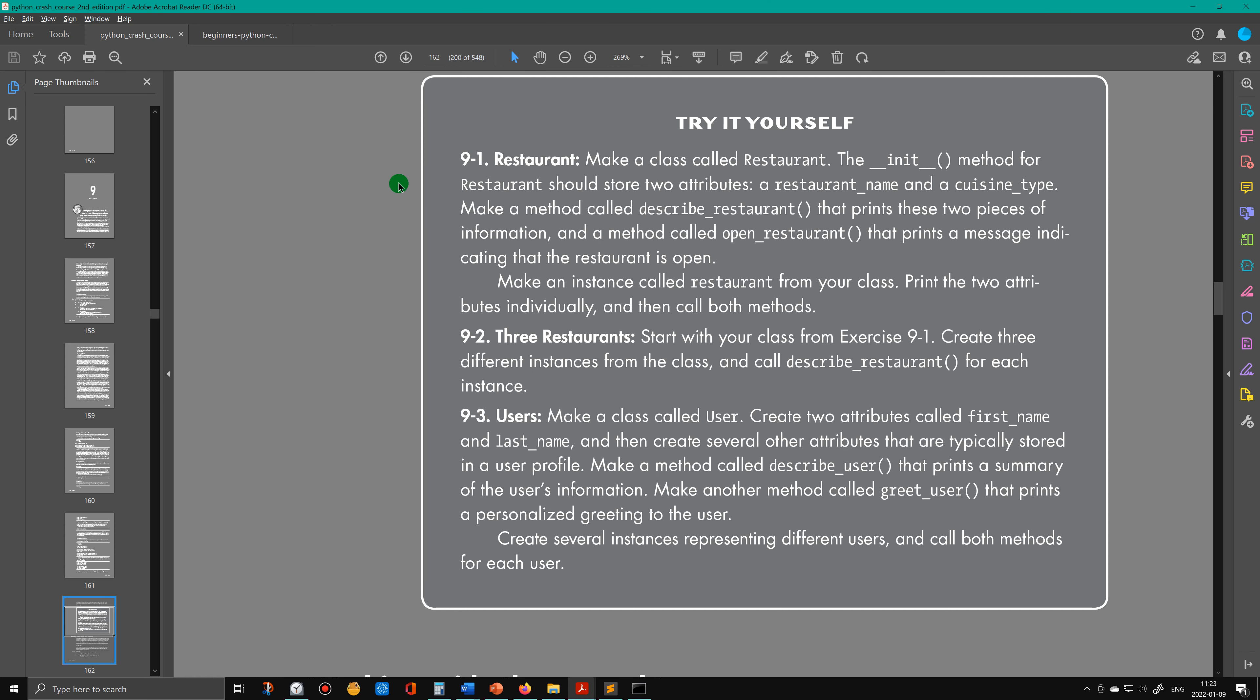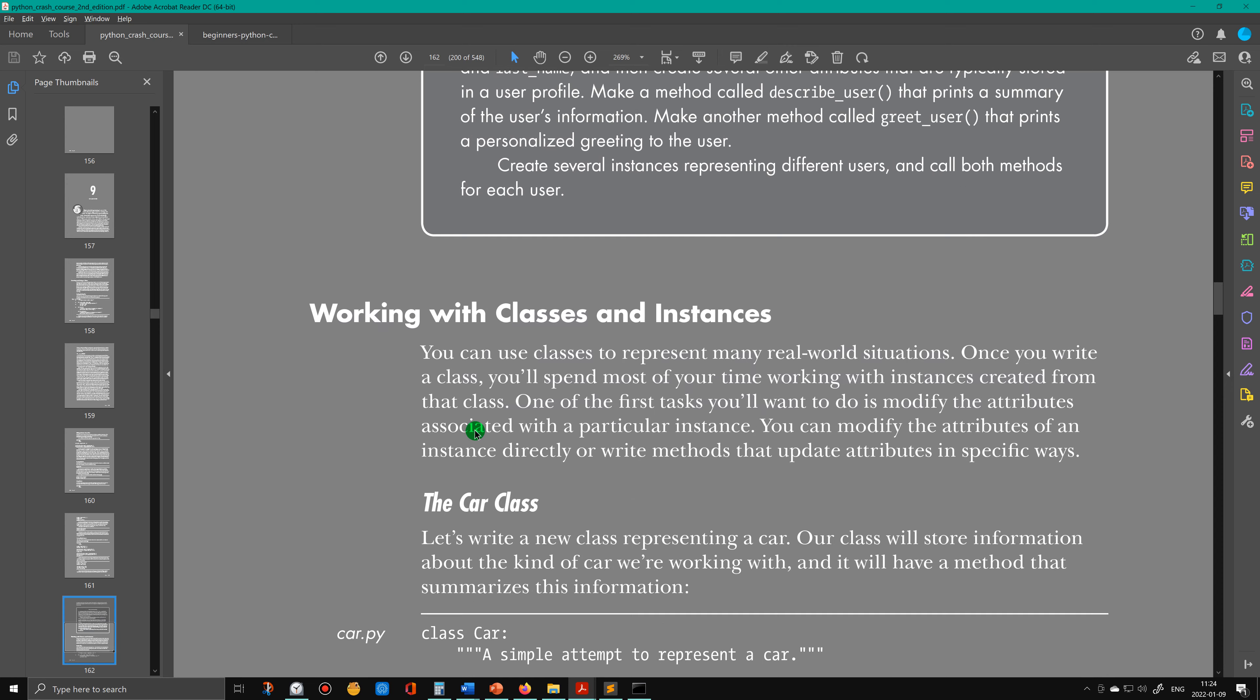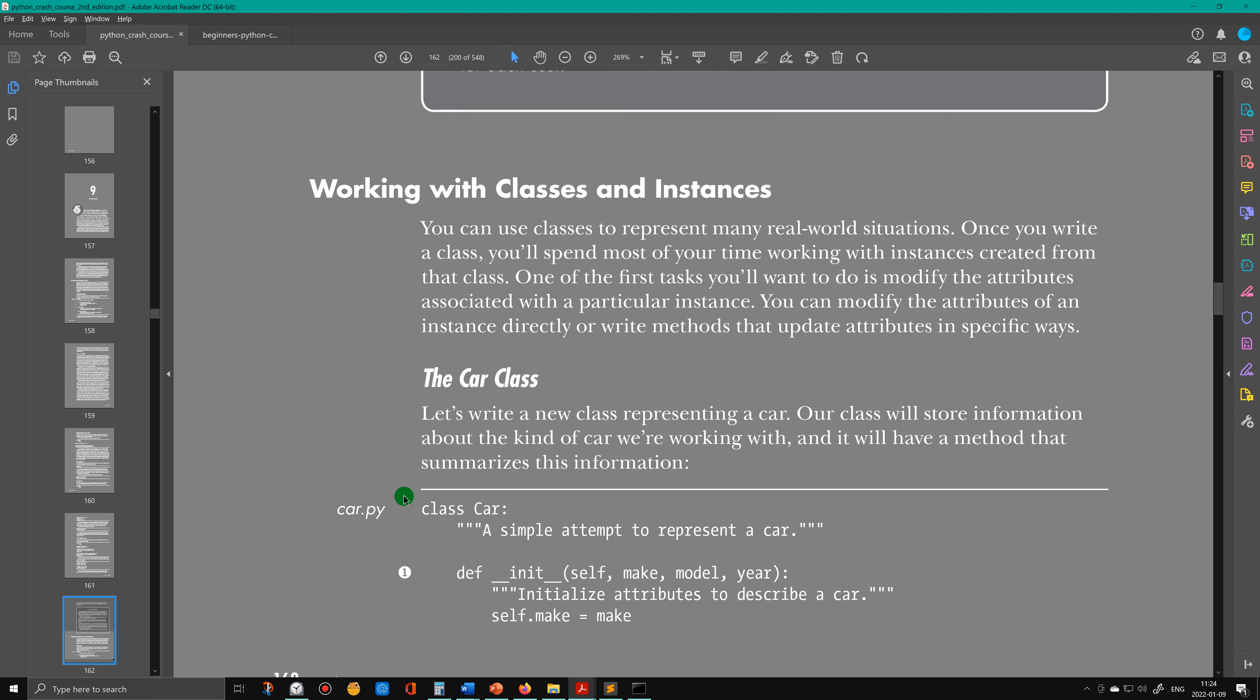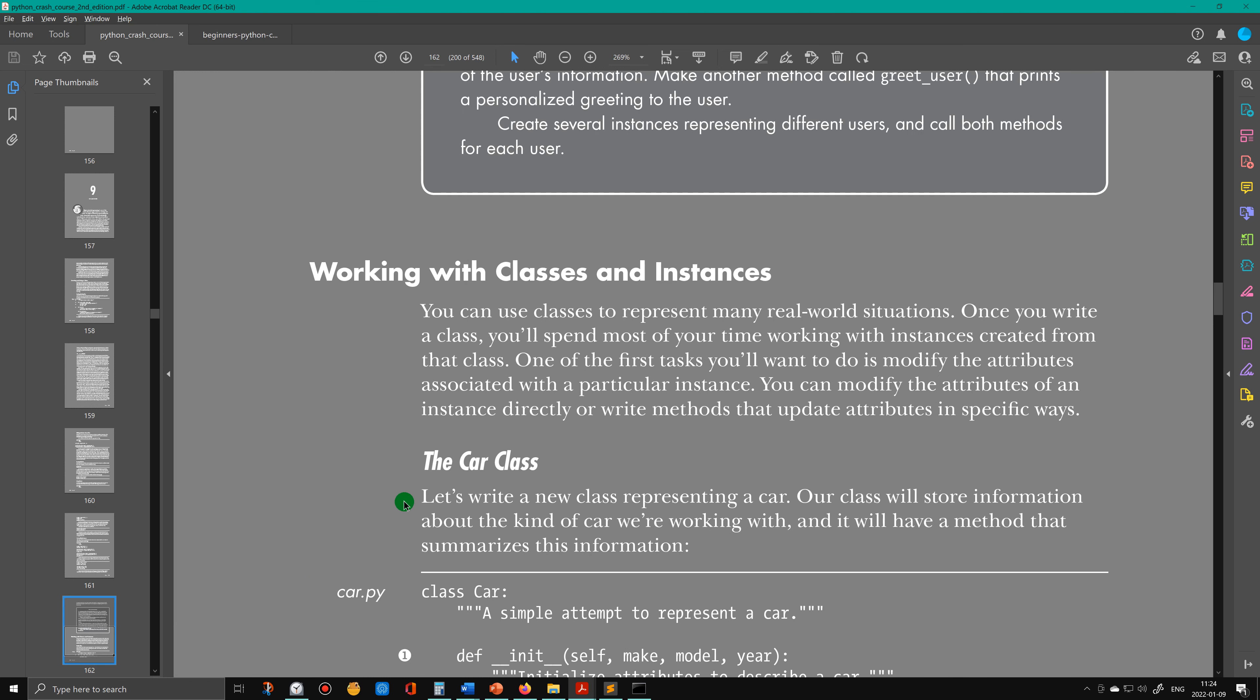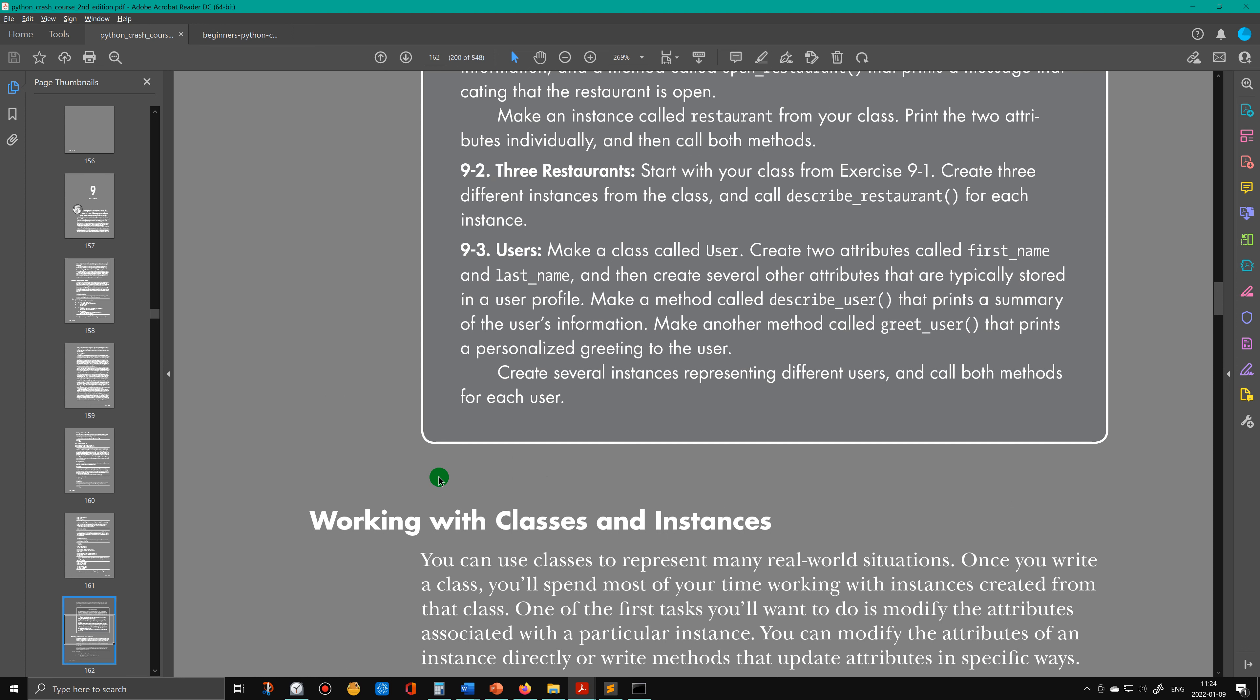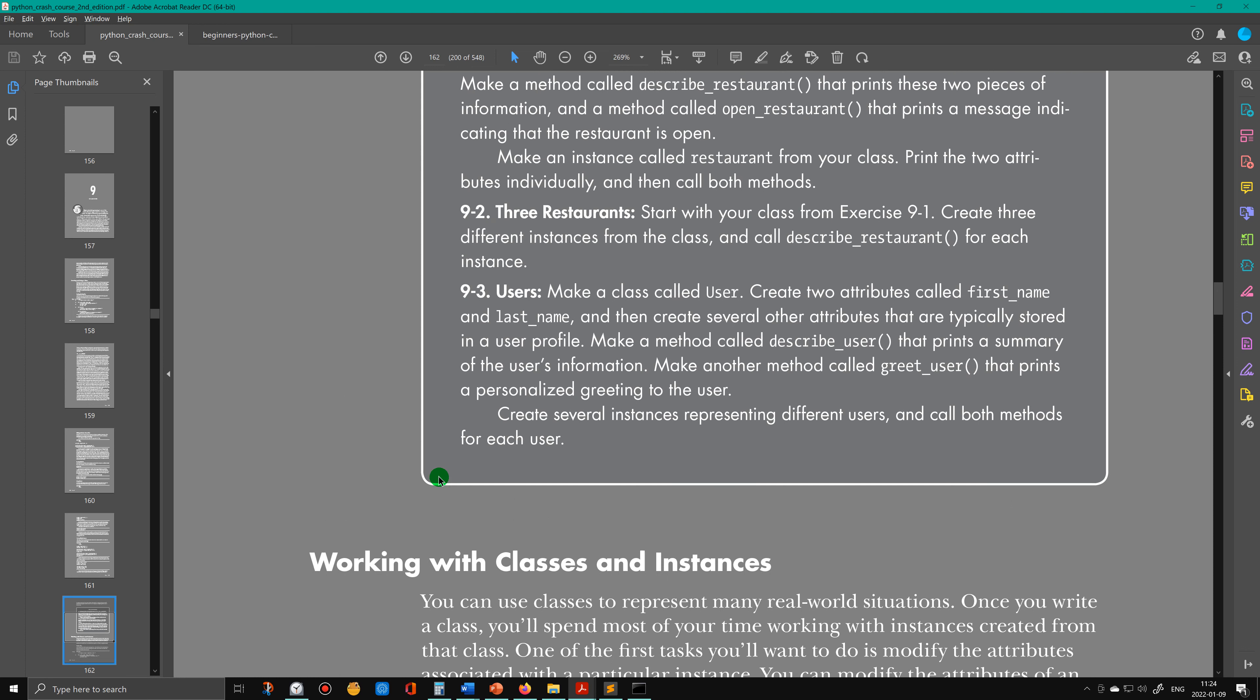Okay, so I'm going to talk about classes in this video. The exercise I'm working from is page 162, Chapter 9, from a book called Python Crash Course by Eric Matthes. Question 9-3: Users - make a class called User.